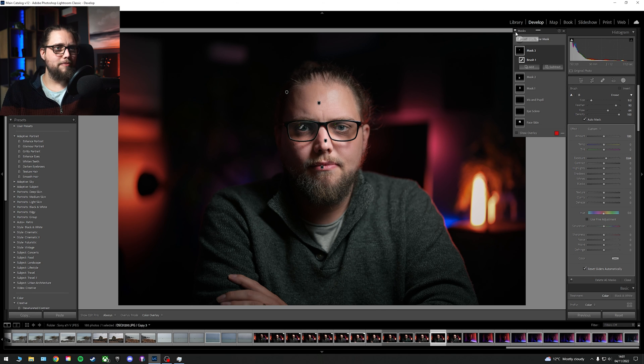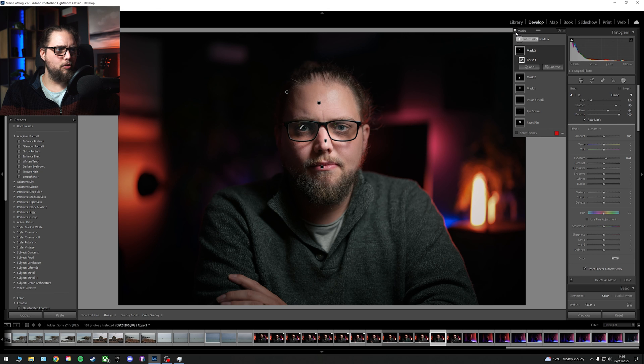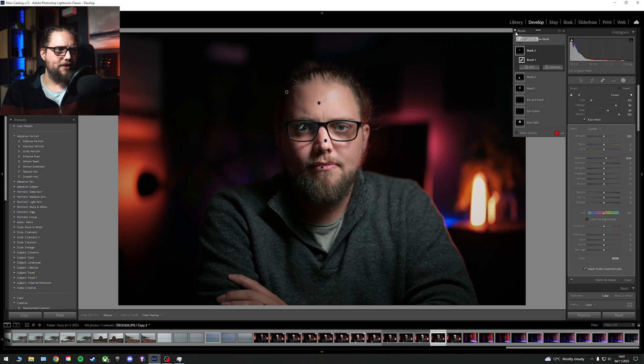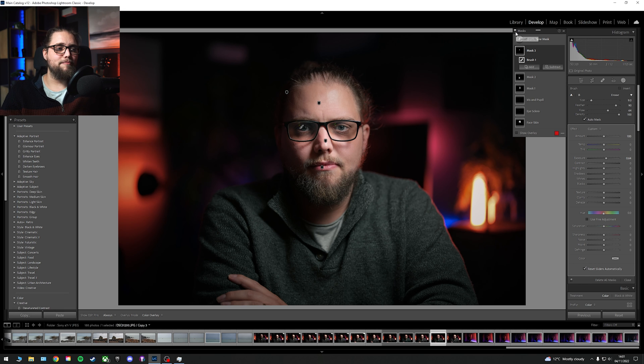We can turn off all the masks by just clicking this little toggle up here. So let's turn them all off. That's what it was like without the masks. That's what it's like with the masks. So a nice bit of brightening there. I think that looks really good.